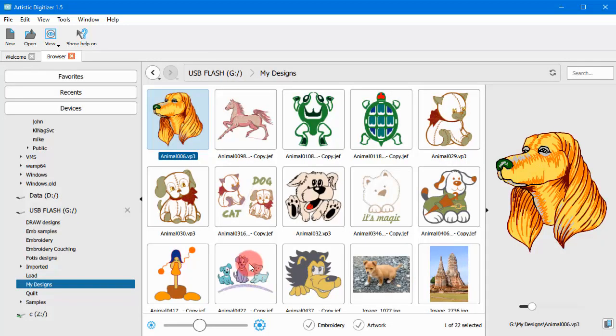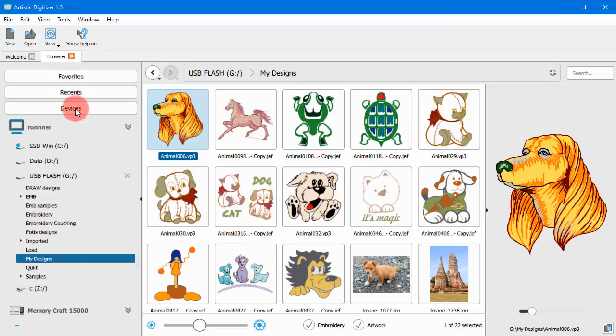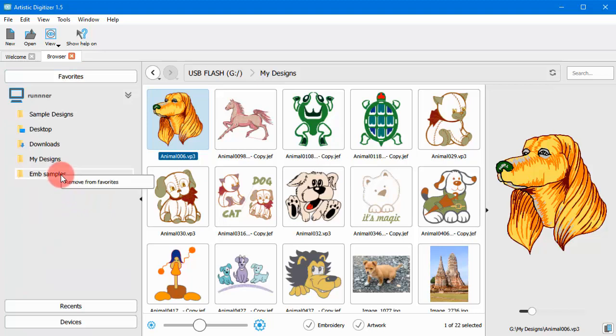If you want to remove a folder from the Favorites list, you can do so by selecting the respective option from the right click menu.